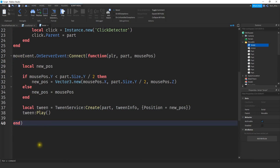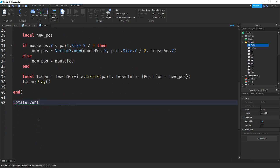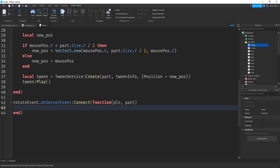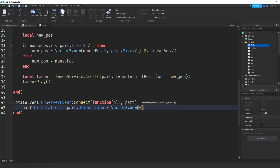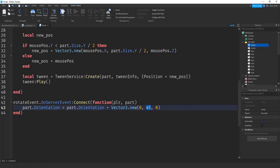Down below our move event function in the server script, we make another one: rotateEvent.OnServerEvent:Connect(function(player, part). Here we say part.Orientation = part.Orientation + Vector3.new(0, 45, 0). This adds 45 degrees of Y rotation every time the player presses R. If you want only 90-degree turns, you can change that 45 to 90. And that's all we have to do for this script.